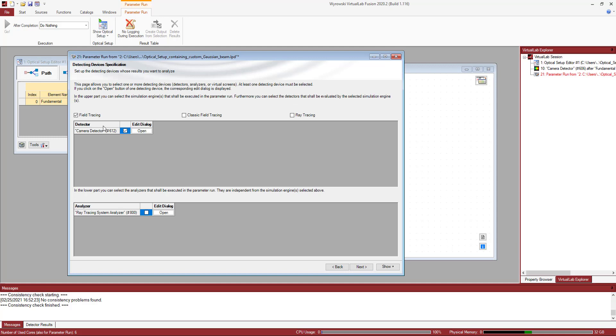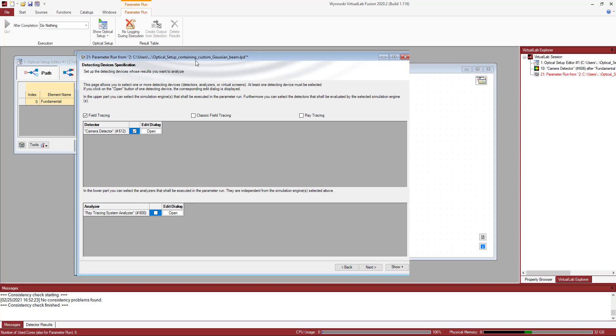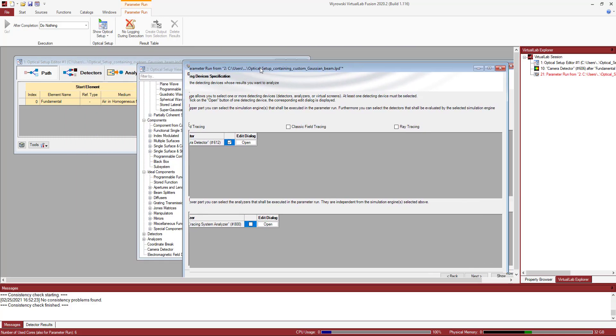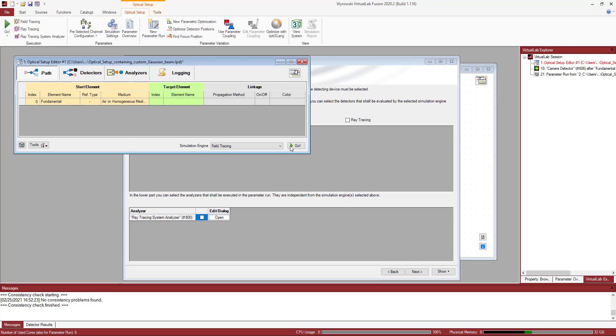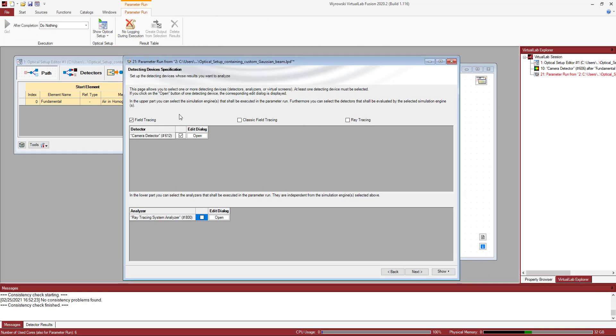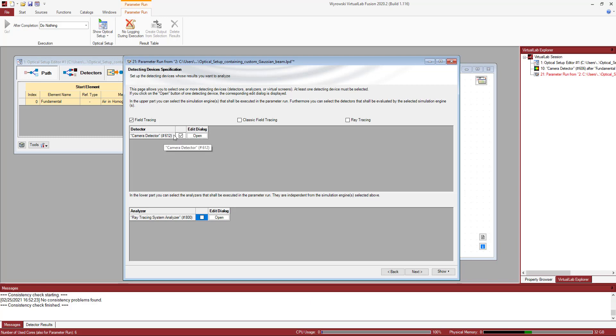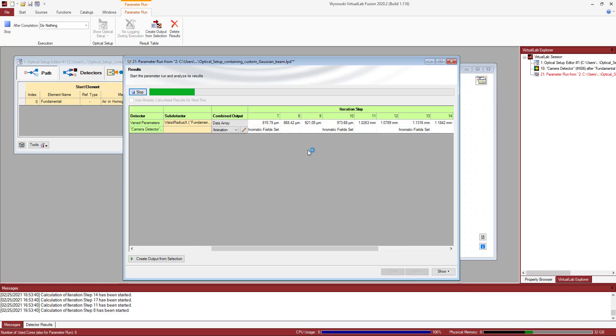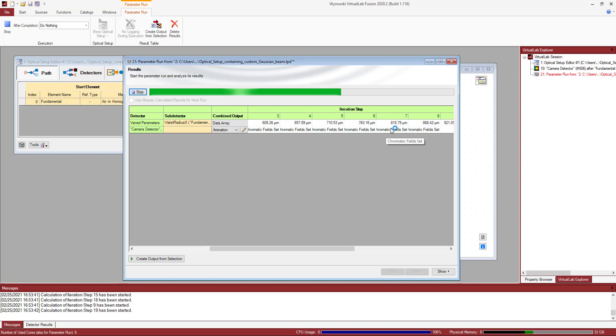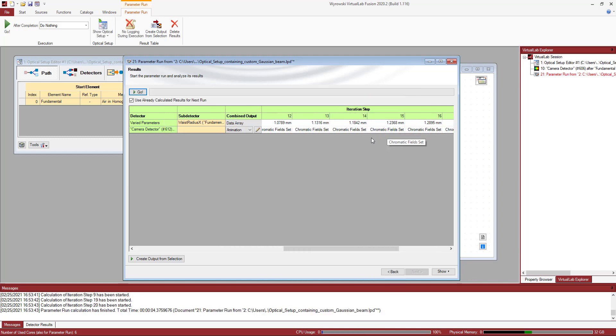These are all the steps, and I got the field tracing by default activated. Right now, the only detector that is available in my optical setup is camera detector with the following index number, so I'm not going to change anything here. I just have to click on go. Everything is blazingly fast, as you can see.